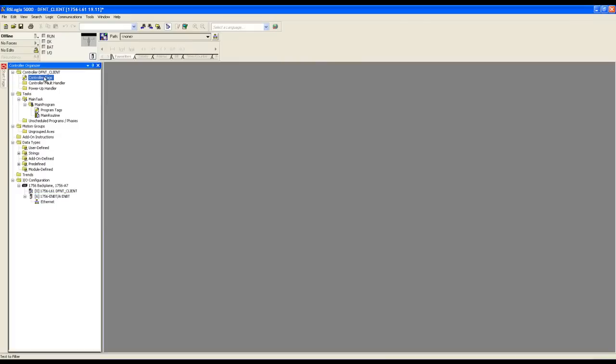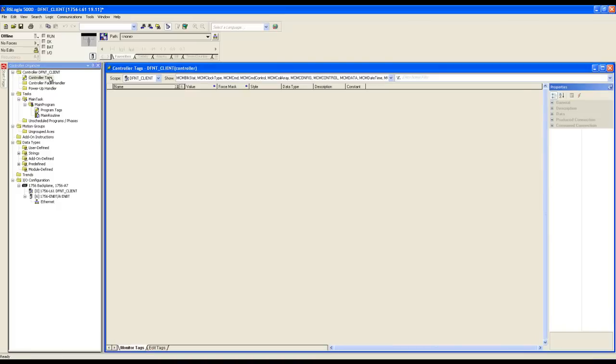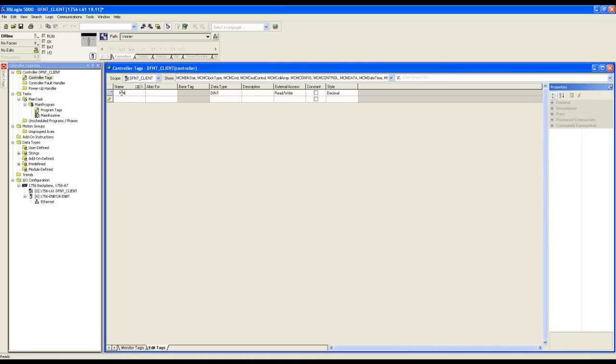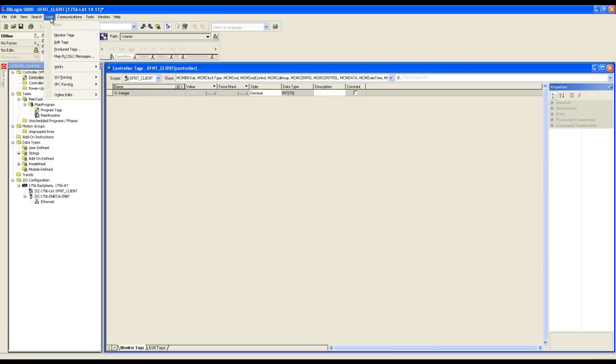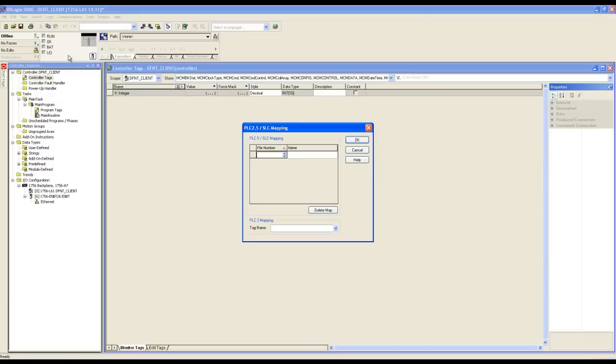Next, we'll need to create an int file on our controller tags for our Ethernet IP gateway to write to. Let's move over to the controller organizer window and open up our controller tags. Click edit tags at the bottom of the window. We'll name this tag integer with a count of 10. By giving it this data type, it'll make it an int file with 10 words. It's time to map in the command we created earlier. Click on logic in the toolbar and then select map PLCSLC messages. We'll use the file number we defined earlier in our Ethernet IP command and the int file we just created.